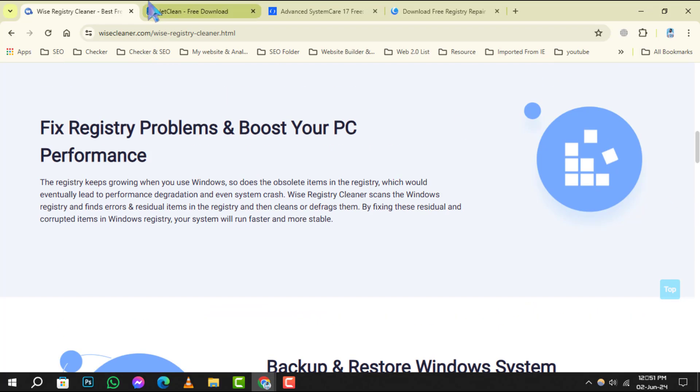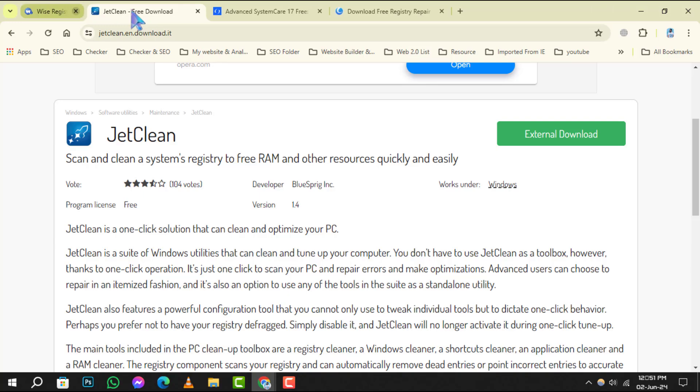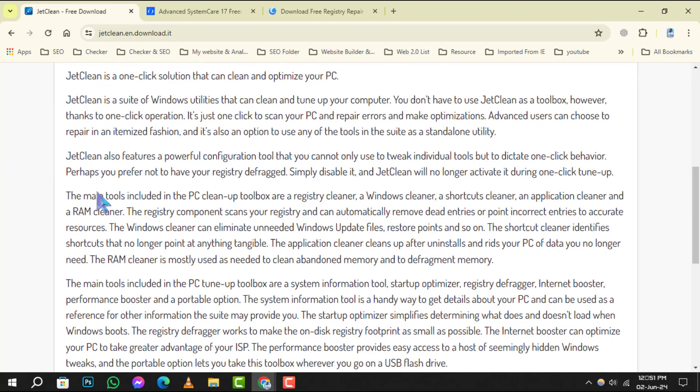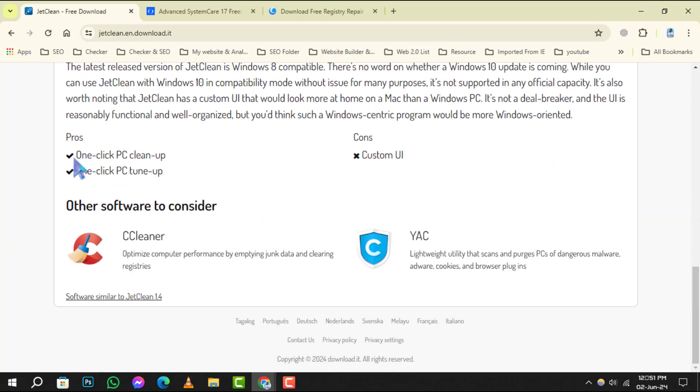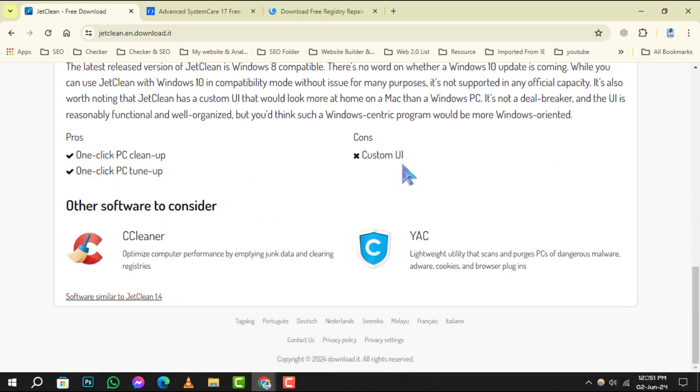Number 3 is JetClean. It's a lightweight application that quickly scans and repairs your registry with just a click. Plus, it offers additional features like system optimization and junk file cleaning.